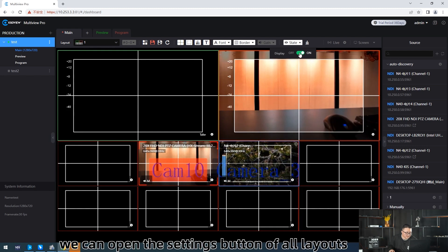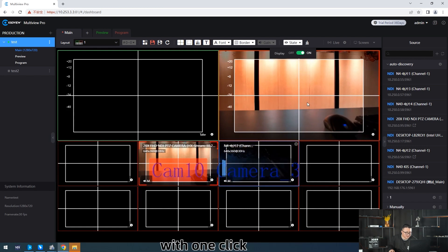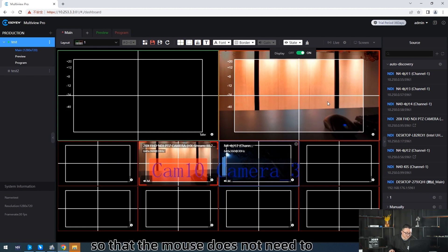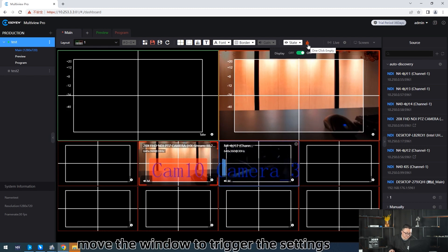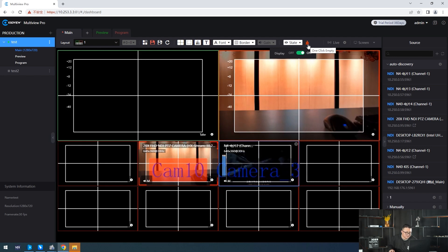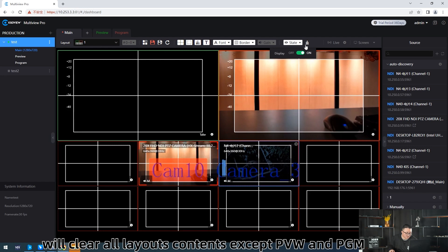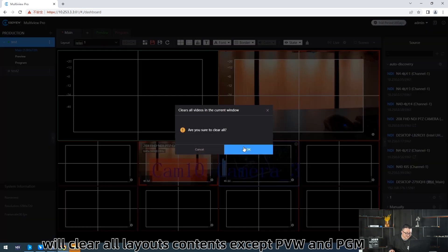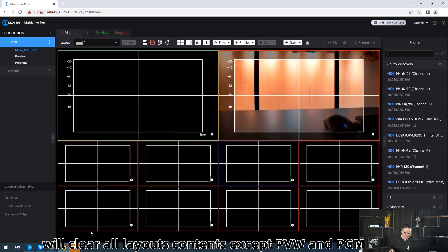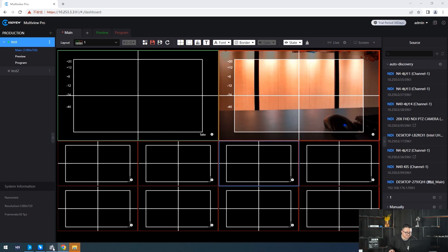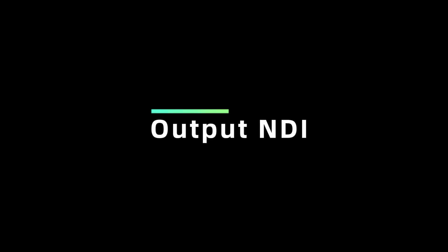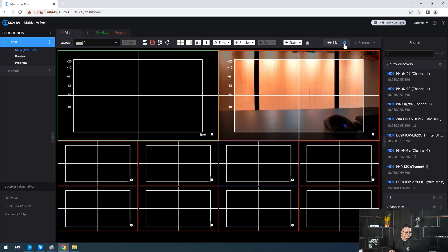We can open the setting button of all line-outs with one click, so that the mouse does not need to move the window to trigger the setting. One-click cleaner will clean all line-out contents, except PVW and PGM.